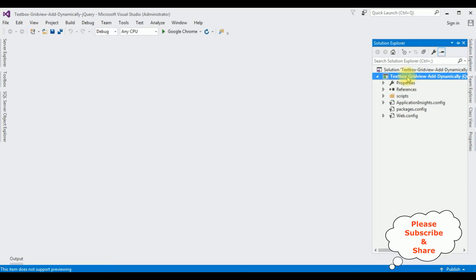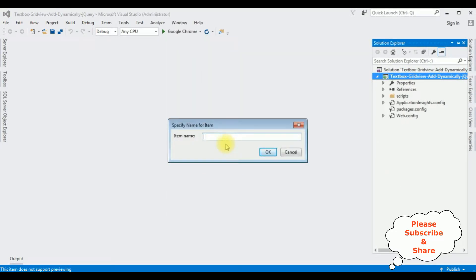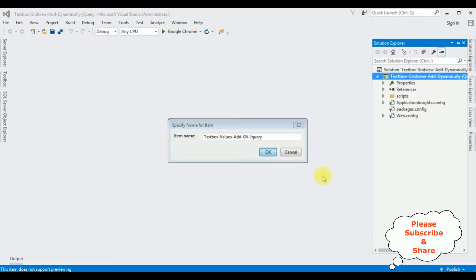Right click the project name, Add, Web Form. The web form page name I am giving is 'TextBoxValues_AddGridView_jQuery'. Click OK.